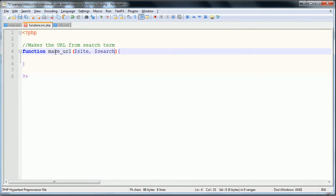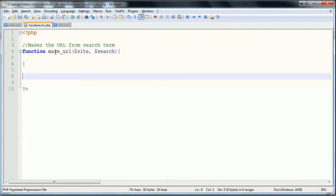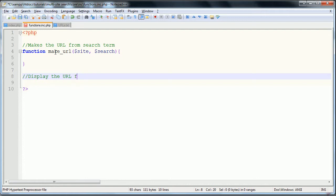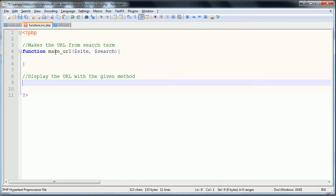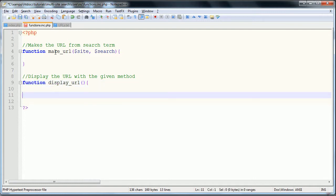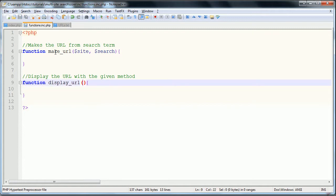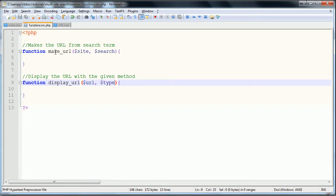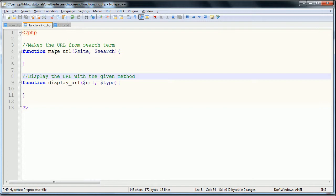This function is going to require two parameters: the site that you're searching on and your search term, so site and search. The second function is going to be the method in which we display the URL. So for instance, if you're going to display it using an iframe, it will generate the iframe based on the URL that you have made. We'll say display the URL with the given method, then function display_url. This again is going to take two parameters: the URL that you are searching on and the type, and by type I mean like your method or if you're using the new browser or the current tab.